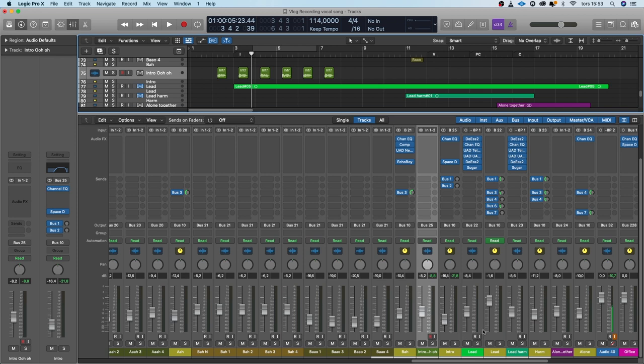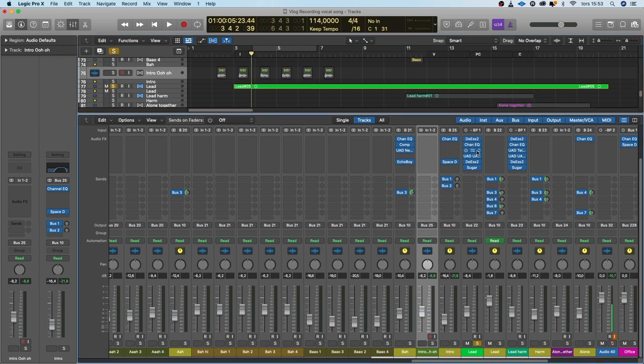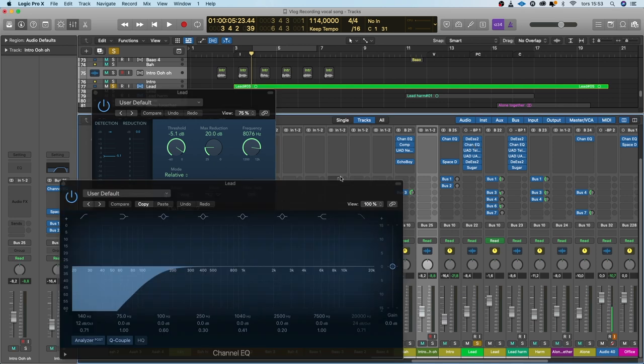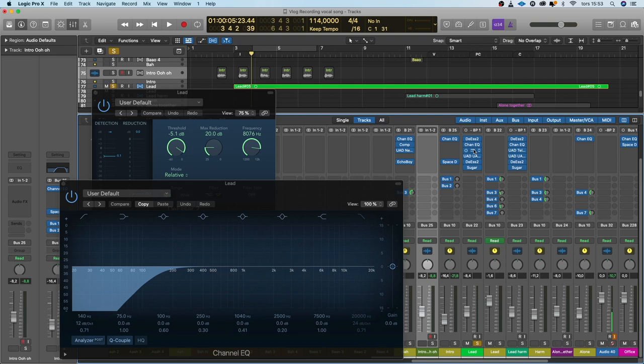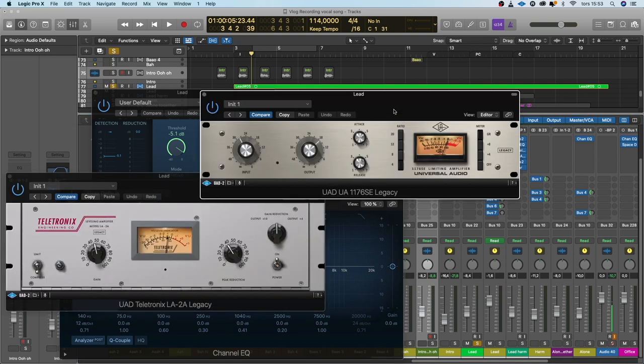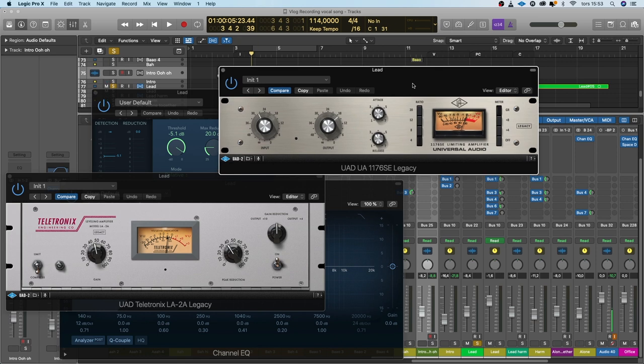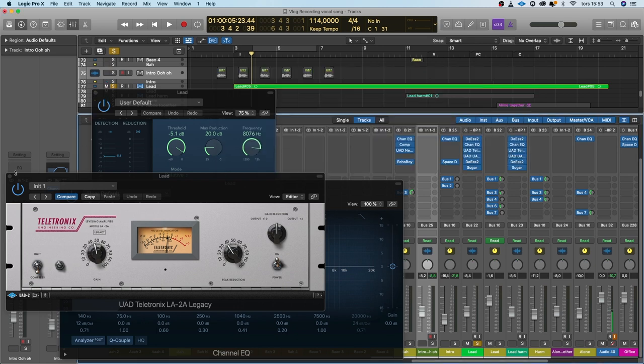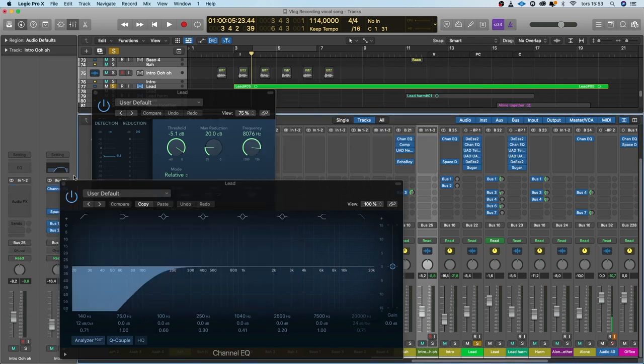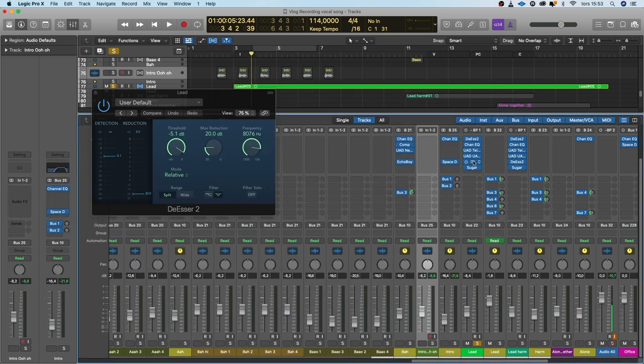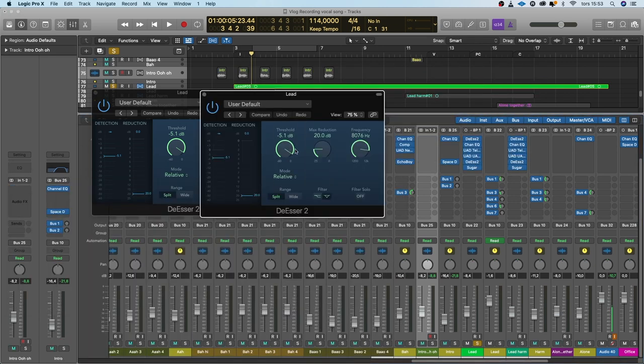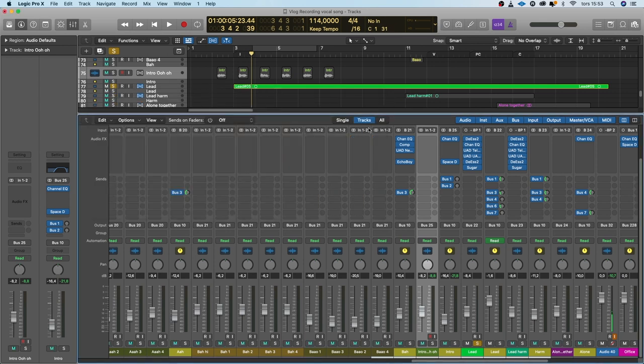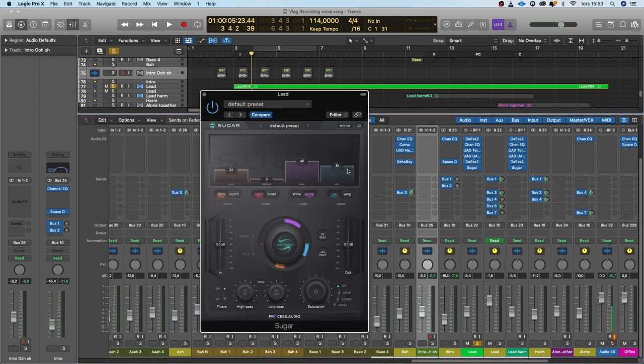The lead vocals is the track with most processing. I have to de-ess it, a channel EQ just to high pass it because I don't want the low frequencies to hit the compression. Two compressors neither of them doing much, two to three dB of compression on an LA-2A and an 1176.